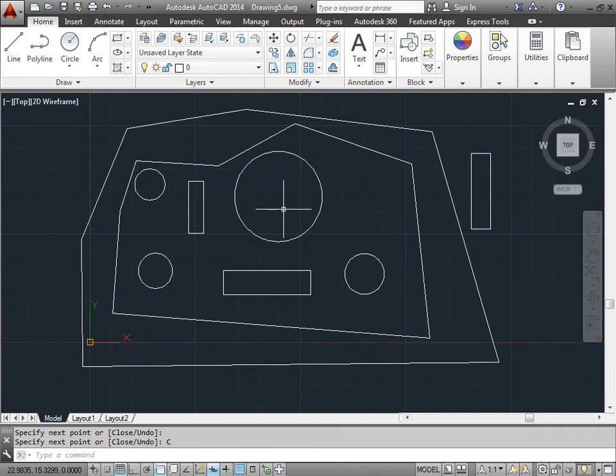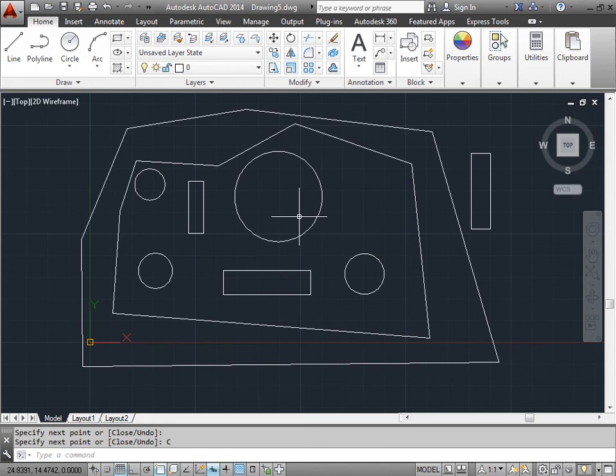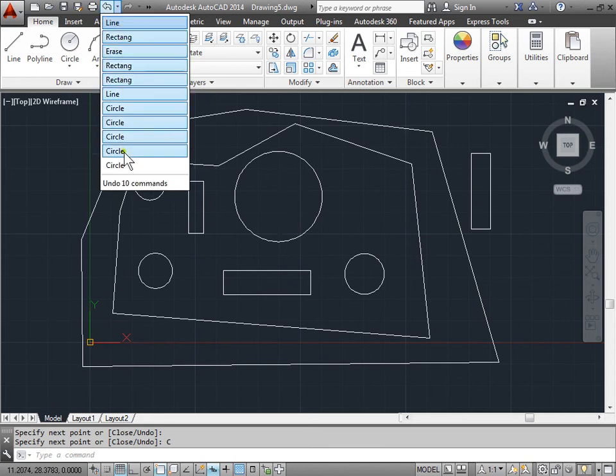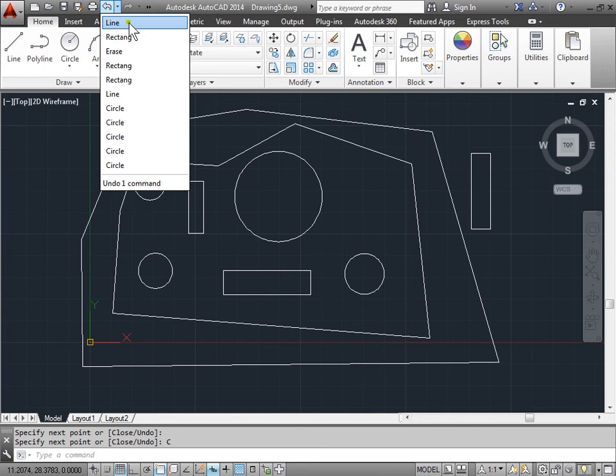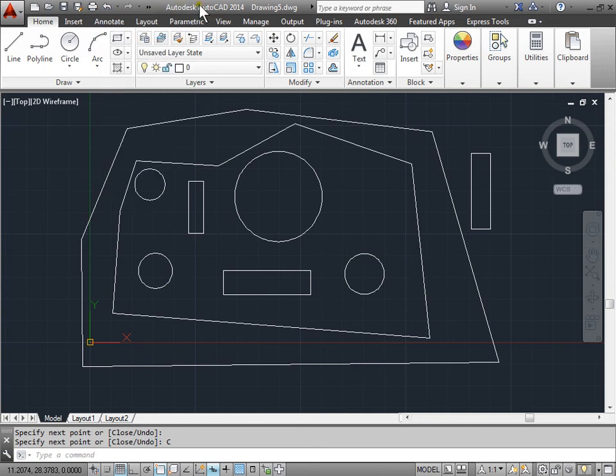And then I realize the object that I deleted, I actually really do need that there. Well, how do I bring it back? I could always come here to the undo and undo that erase, but I've done a lot of work since then and you may have too. So you want to keep that work there.